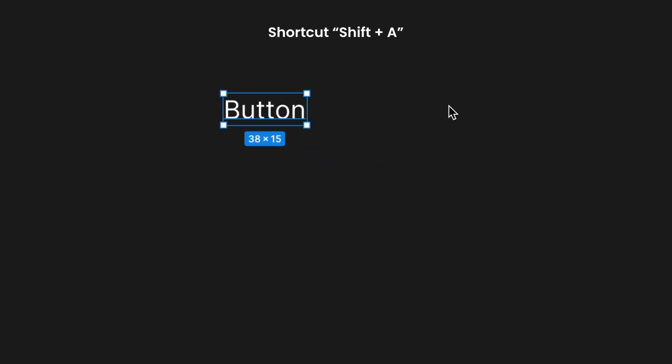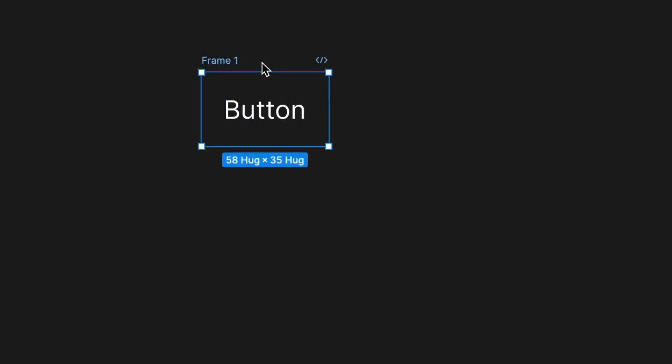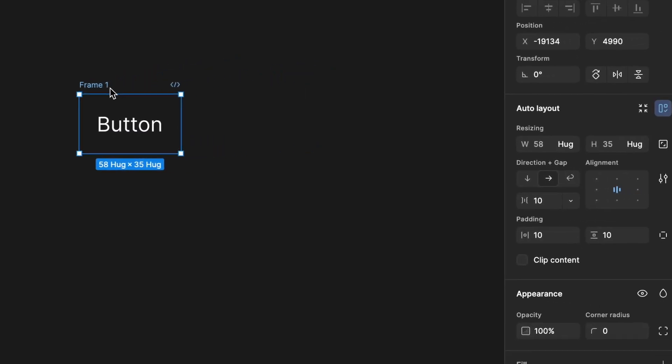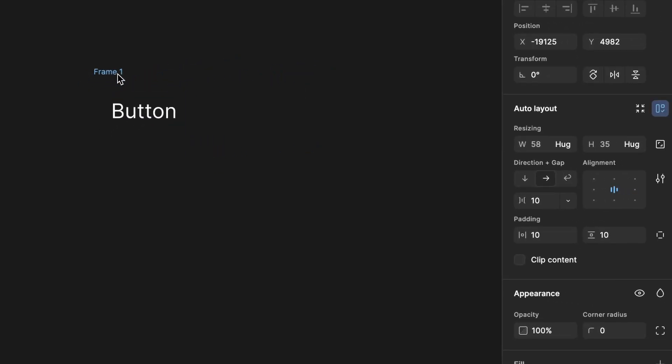Next, I'm converting it into an auto layout by using the shortcut shift A. We'll create a video on how to use auto layout effectively, along with some useful tricks.